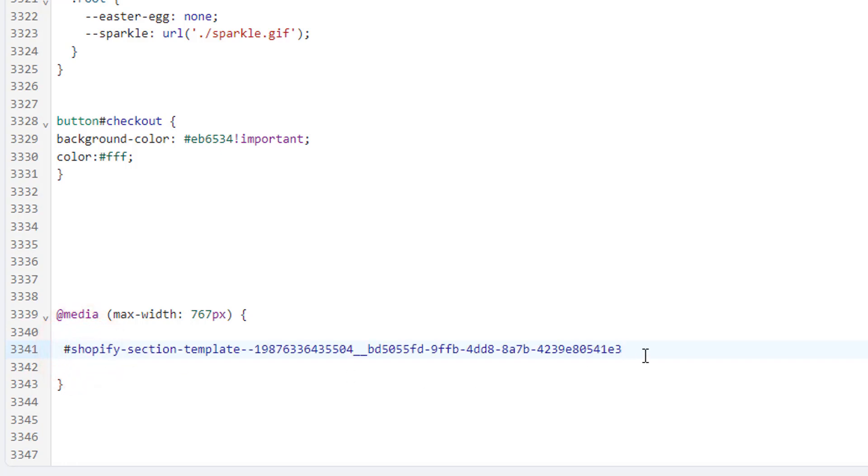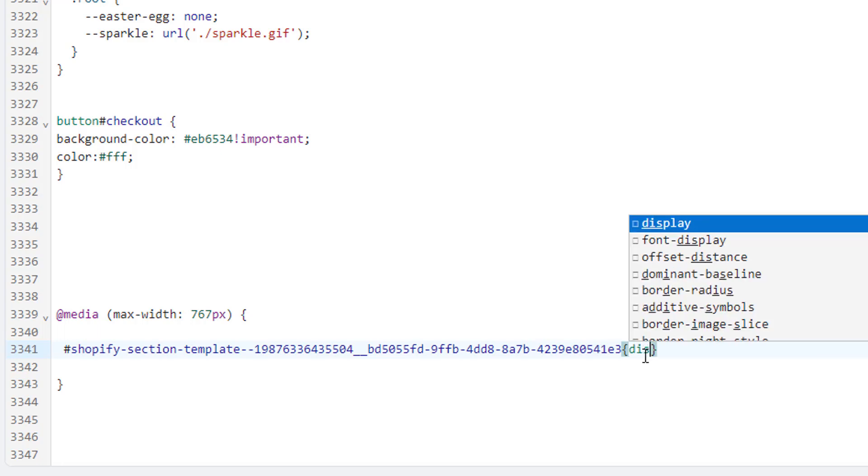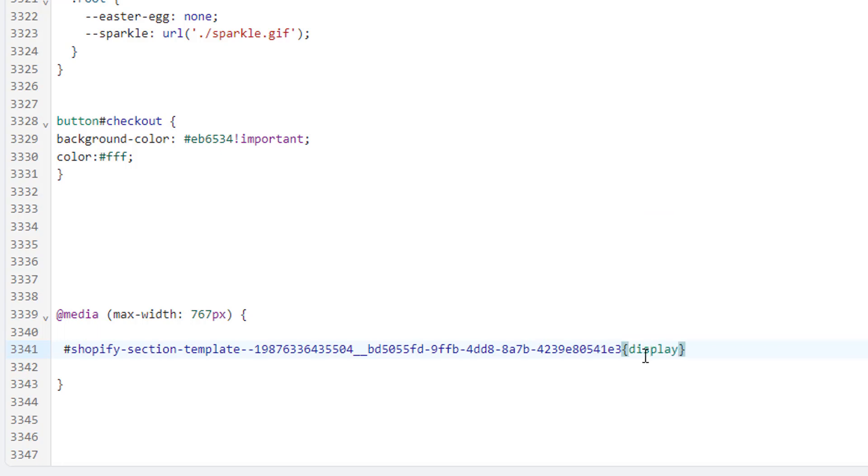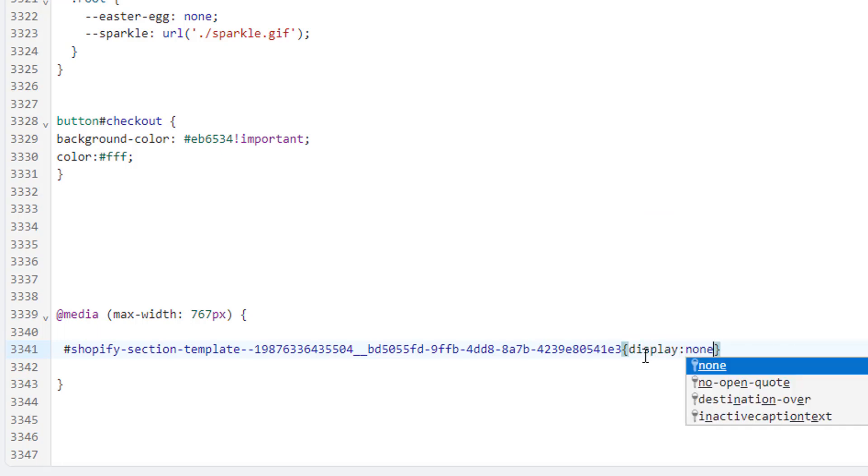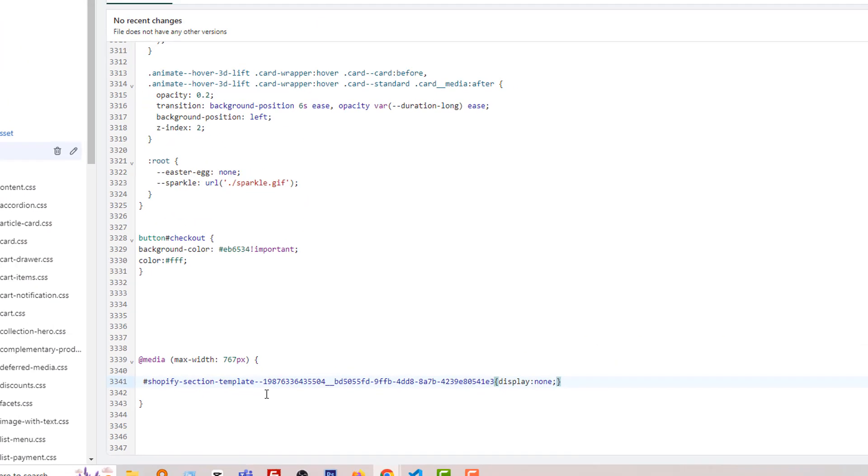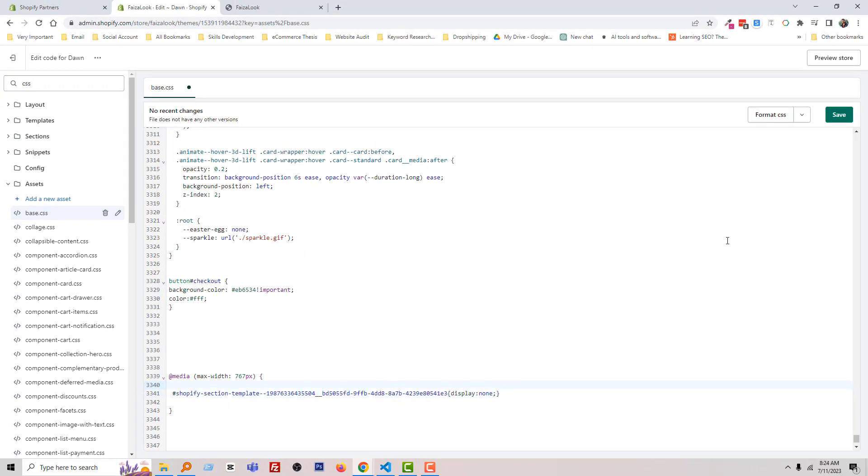Then type code: display none. Then click on the Save.